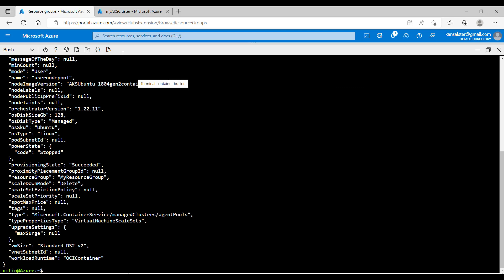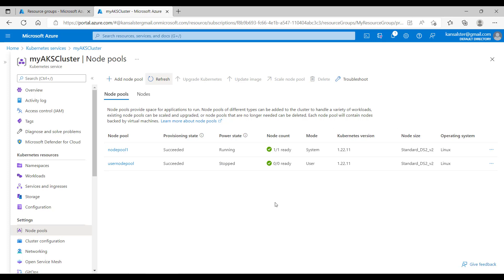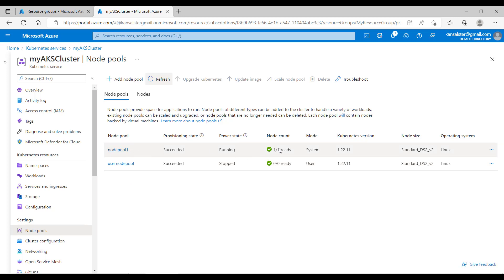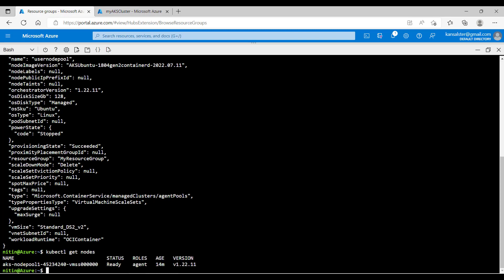The command is successful. Let's switch to the other tab and see it from the AKS blade. Let's hit refresh. I can see the nodepool is stopped. Under node count we have 0/0 ready, meaning there is no worker node running at this moment which is part of user nodepool. But my system nodepool is still up and running. Let's go back to the terminal and run kubectl get nodes — I can see one worker node is running, which is part of the system nodepool.